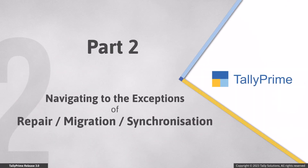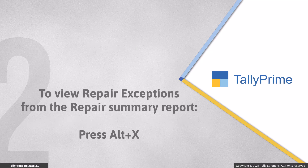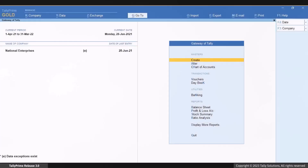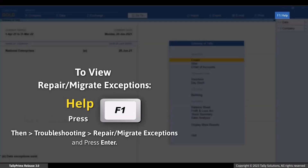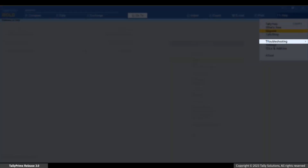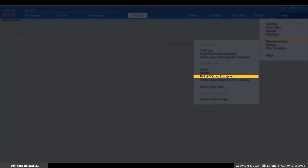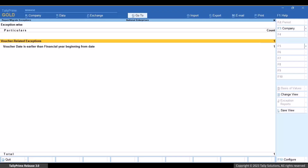Now, let's see how to navigate to the exceptions report of repair or migration and synchronization. You can view the exceptions of repair from the repair summary report and those of migration from the migration summary report. Just press Alt plus X and you can view the exceptions. However, you may want to resolve exceptions later. Press F1, then Troubleshooting, then Repair or Migrate Exceptions, and press Enter. As you can see, similar to import, you can identify the nature of exceptions and go on to resolve the same.